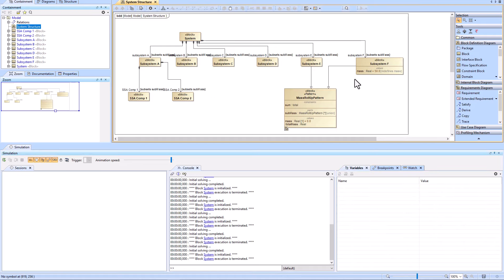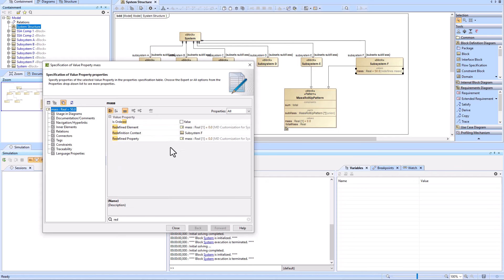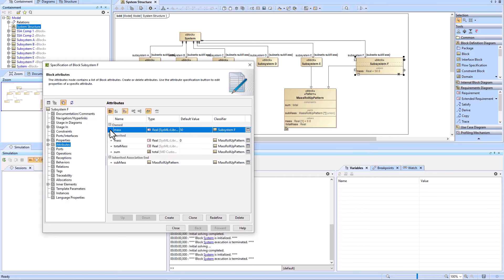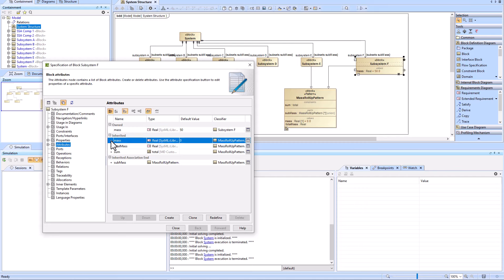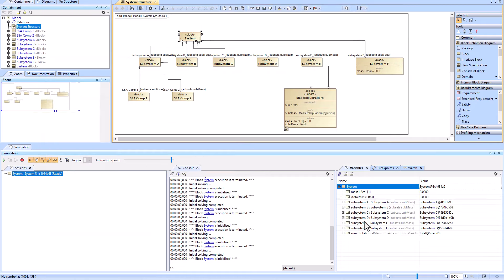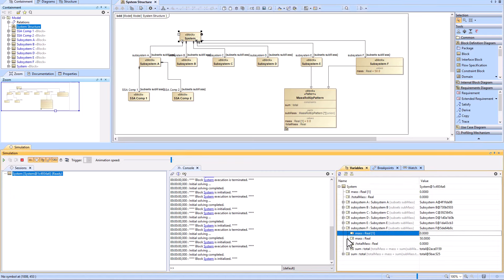If you didn't have this 'redefines mass' and we remove it, we're now in a broken state. Under attributes, we have a value property called mass with little m — the same name — but one is inherited and one was created directly on the Subsystem F block. Just because they have exactly the same name doesn't mean they're one and the same. When we run this, it does not work and we have two mass values, which can be confusing.